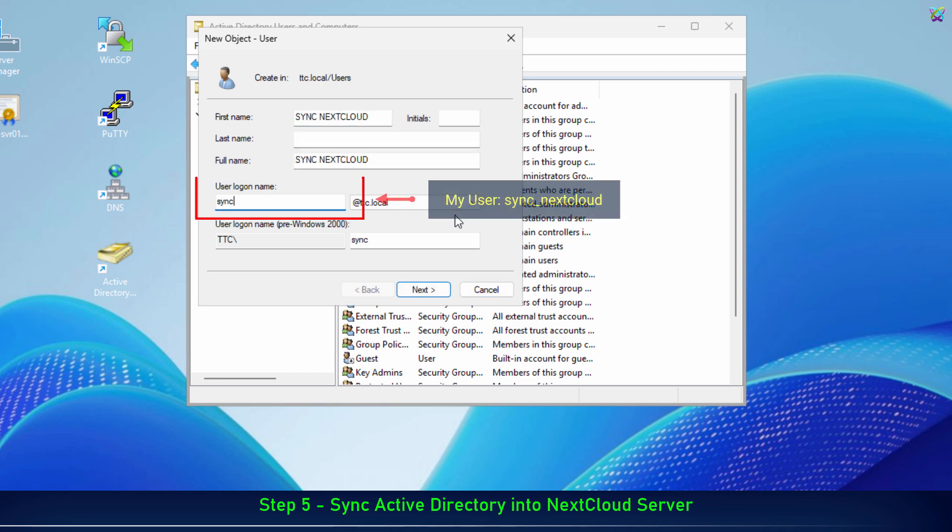Enter any user name you prefer. This will be the service account that NextCloud uses to connect to Active Directory.